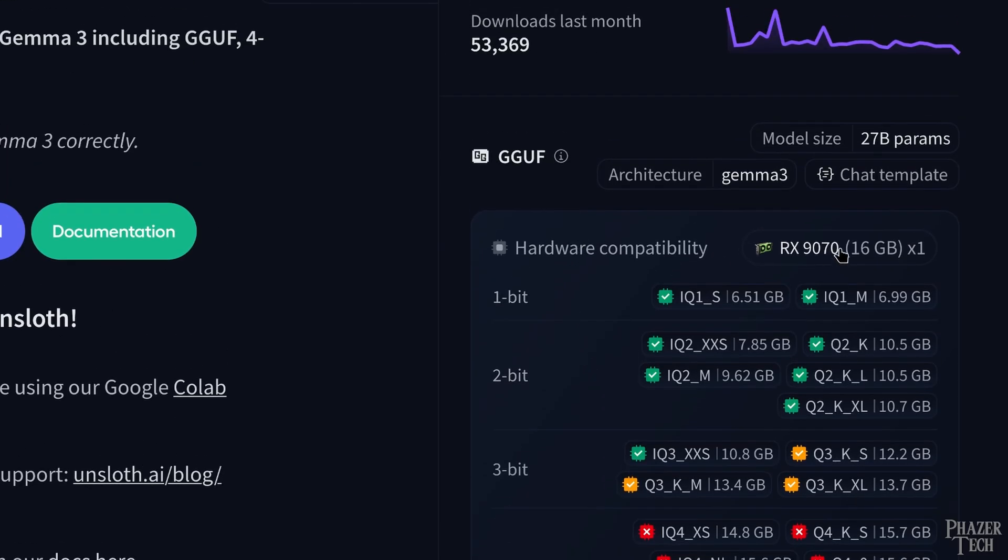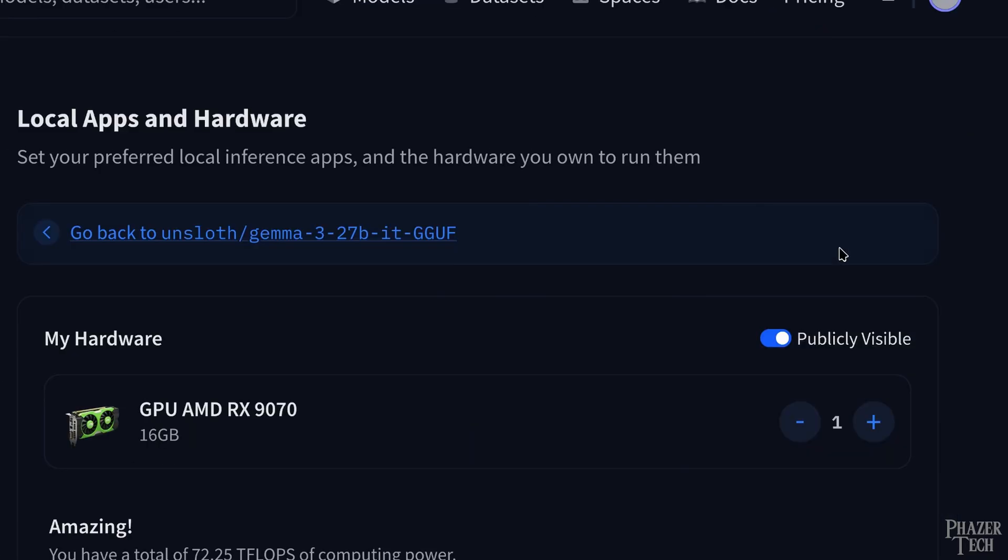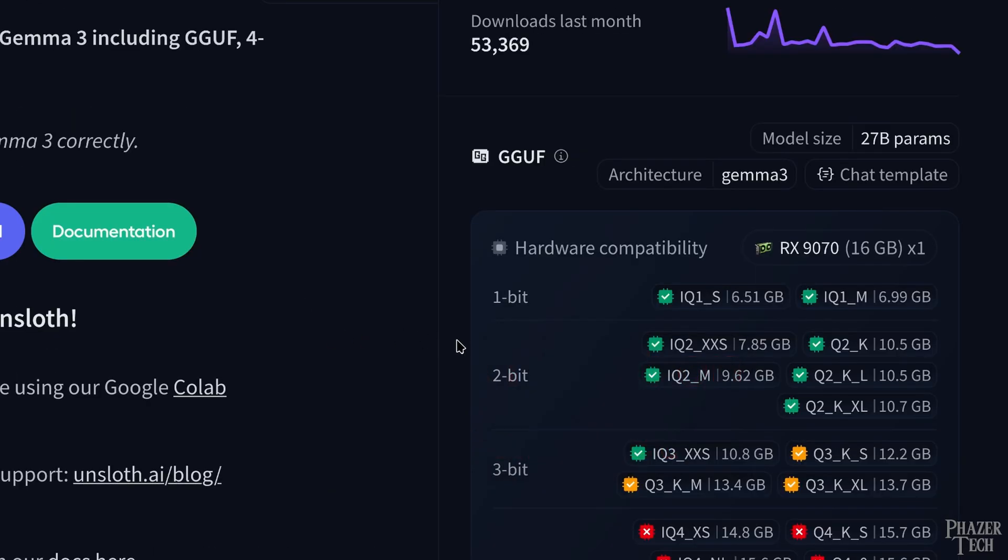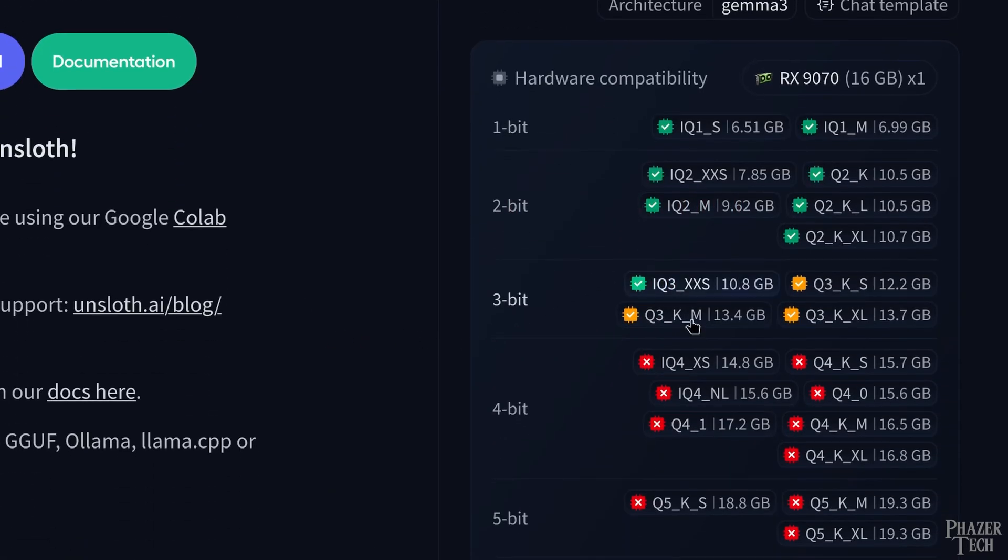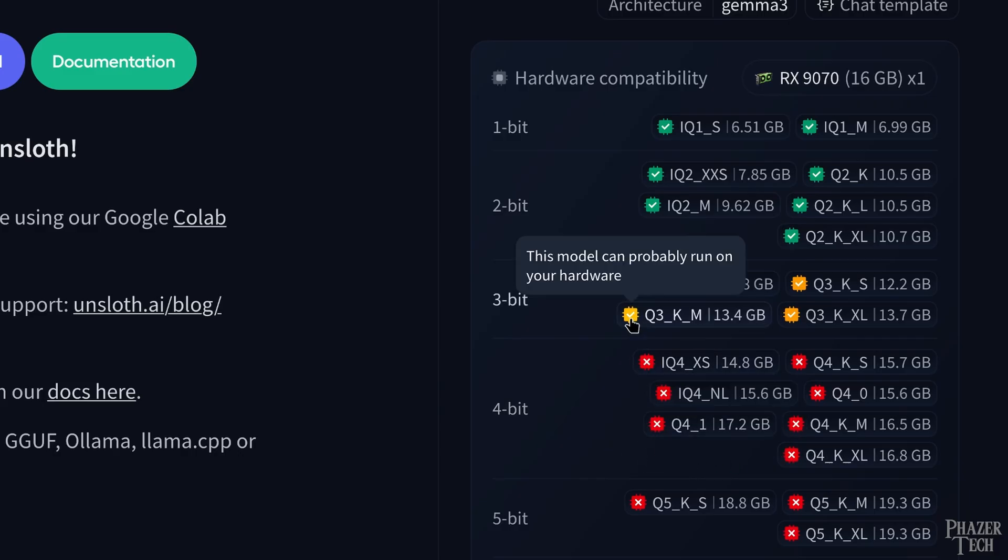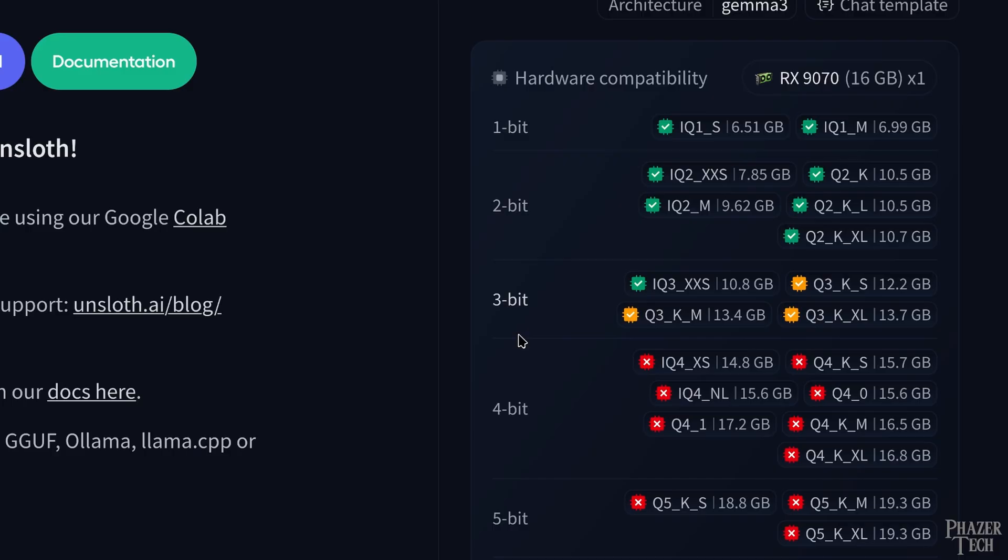You can also click on hardware compatibility and enter your GPU model, which will give you nice color-coded visuals to help you determine the biggest model your card can handle. To be clear, you can run larger models, but this will use your system's RAM, which will lead to much slower performance. So in general, I'd stick with just the VRAM.